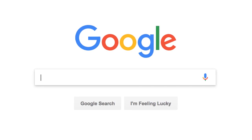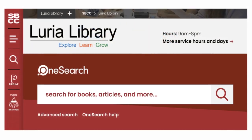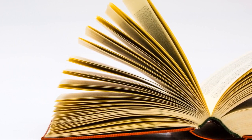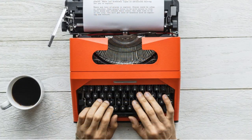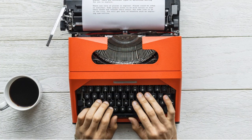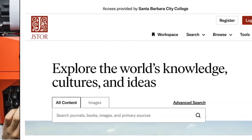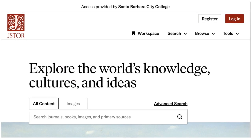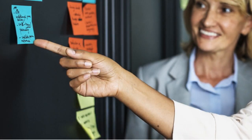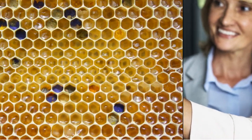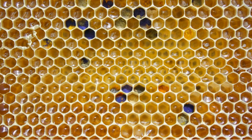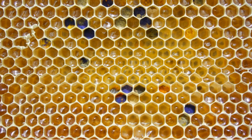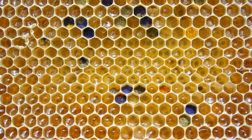When we're searching for information on the internet, in a library catalog, or even in a book, we probably don't think much about how the creators of the information, or the creators of the search tool we're using to find it, chose to organize the information. But understanding how information is structured can help us find the information we're looking for more effectively.